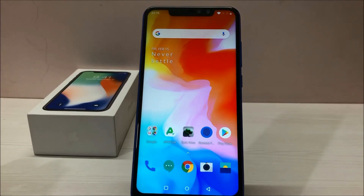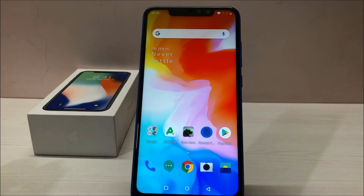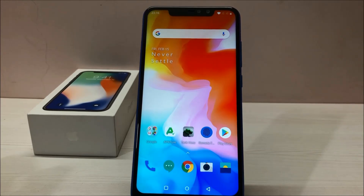Hey guys, welcome to Attack Device. Today in this video I'm gonna show you how you can root your Redmi Note 6 Pro. You don't need any computer or any other software — you just need to download one file, which you can find in the description box below. It's a very easy process and it will take just a few minutes.